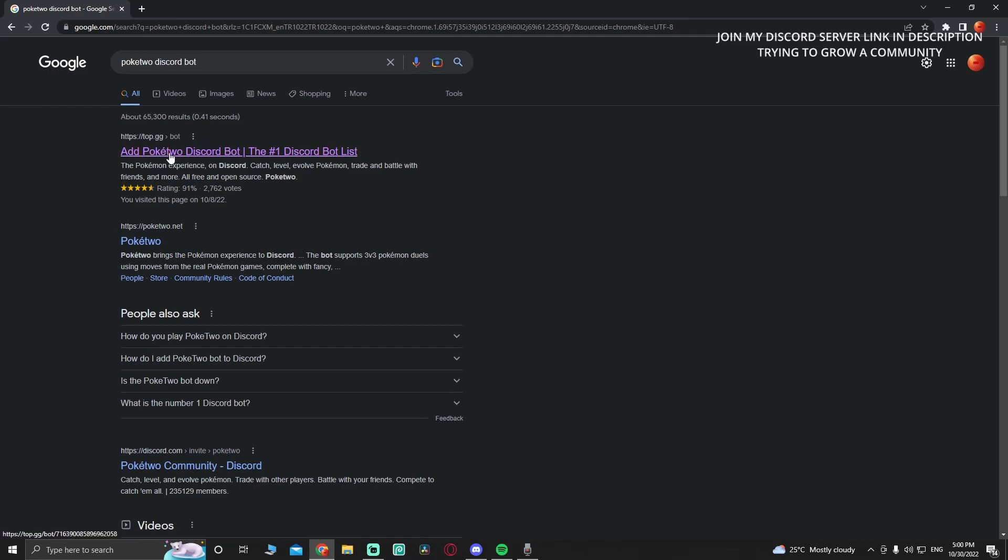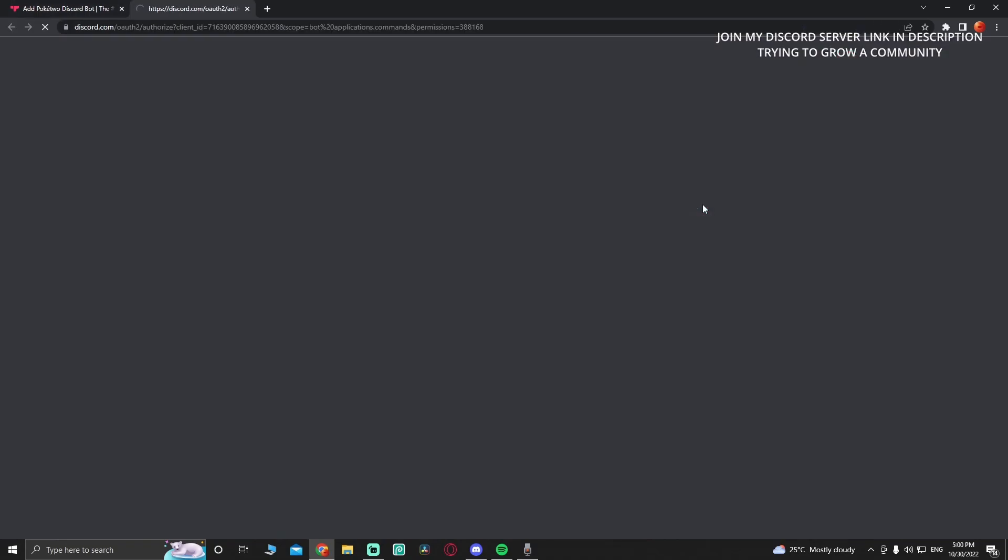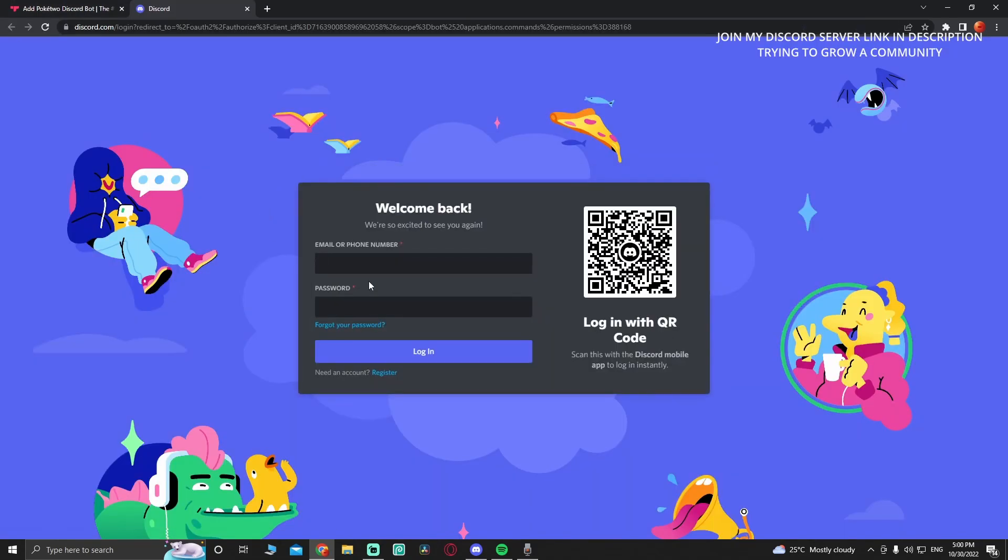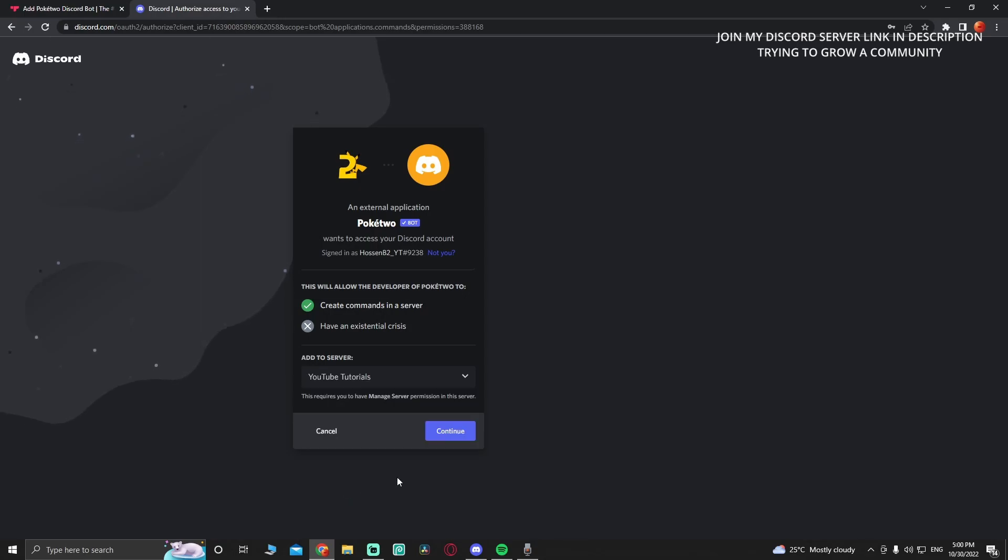Go to this website, click on it, and press invite. You're going to have to log in. After you've logged in, choose your server and then continue.